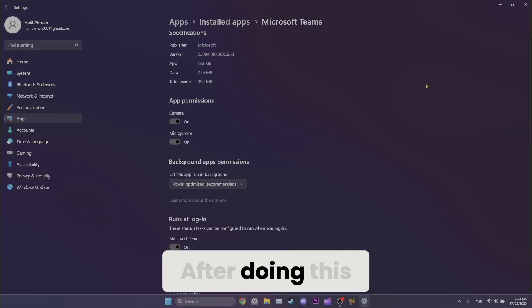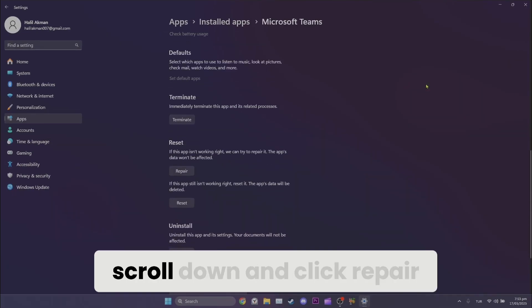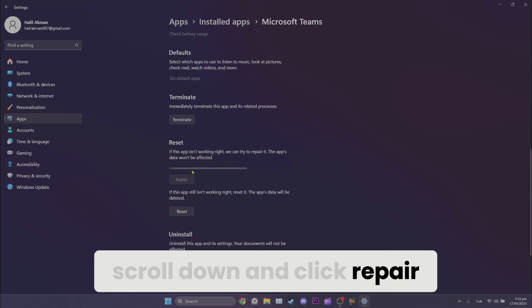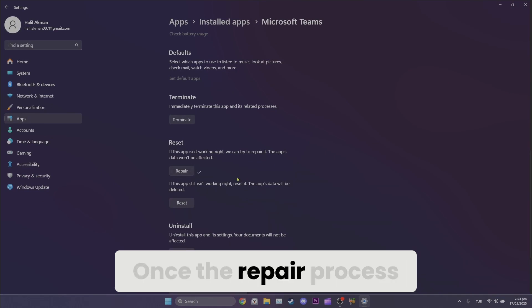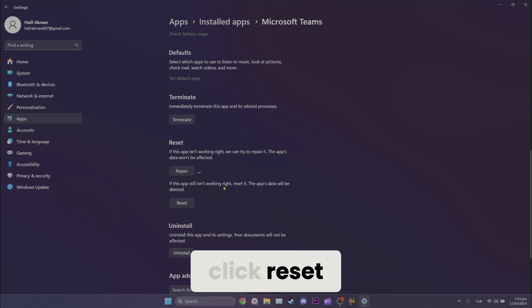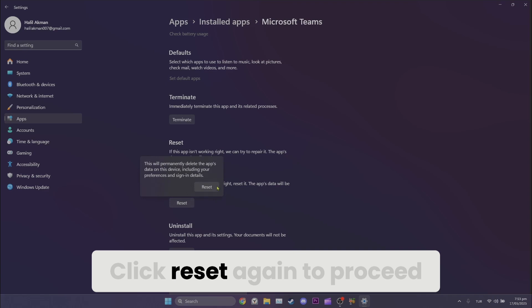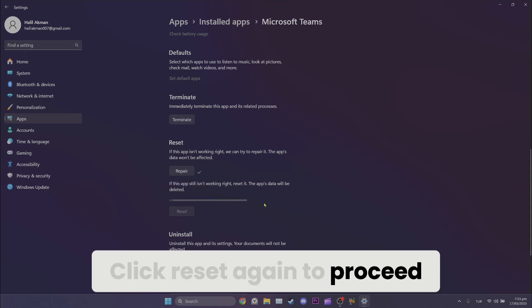After doing this, scroll down and click repair. Once the repair process is complete, click reset. Click reset again to proceed.